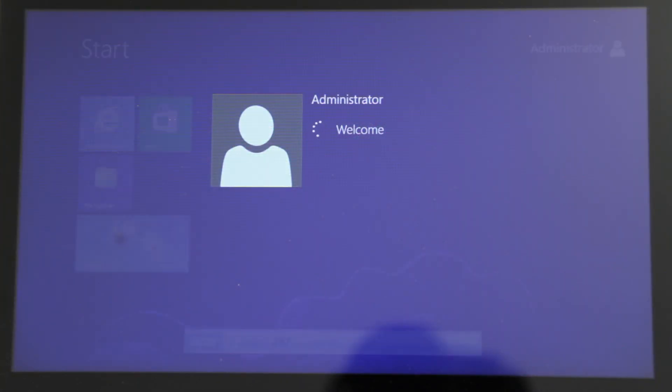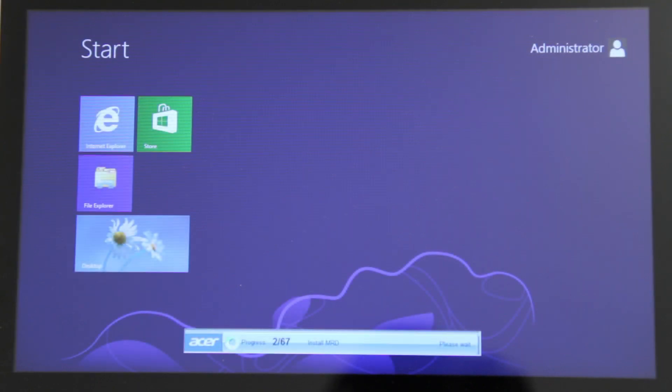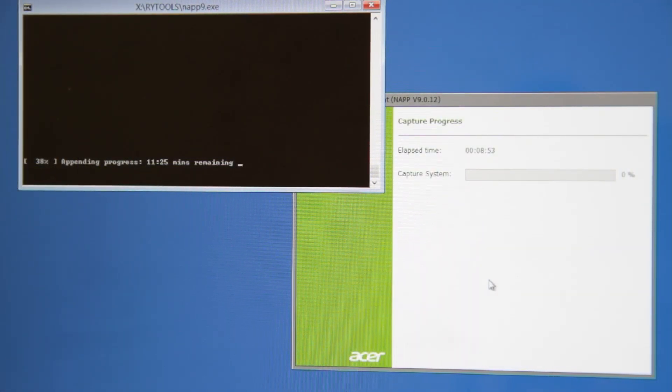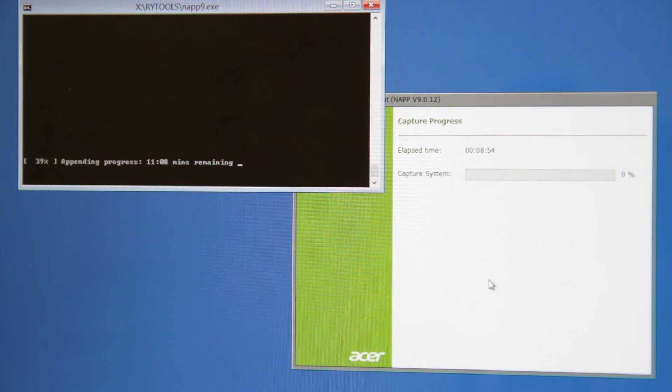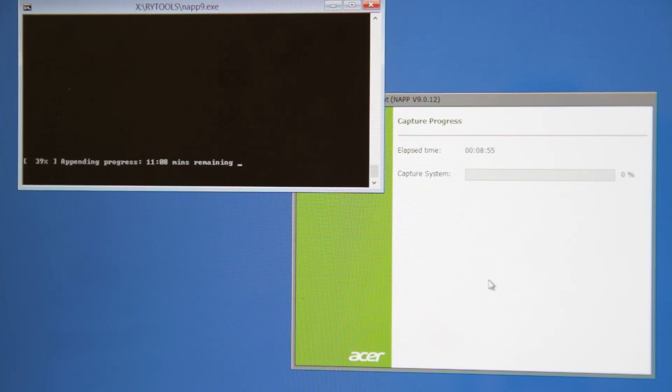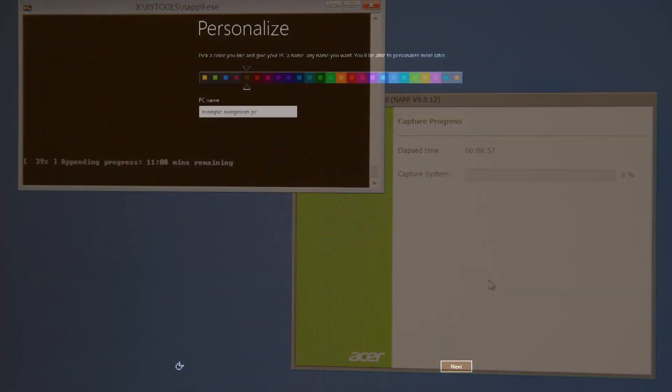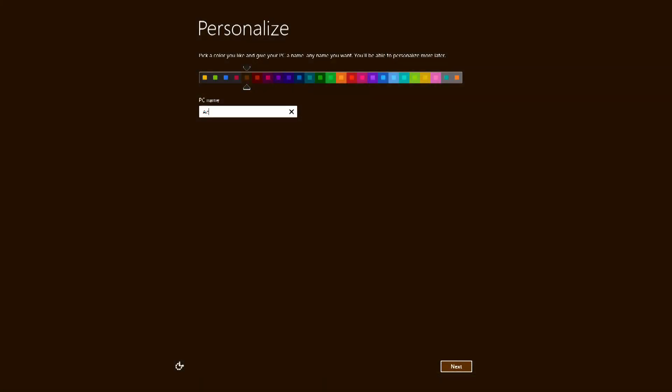where it will finish installing drivers and programs. Once everything is installed, your computer will restart and go through the final bit of the recovery process. After it completes, your computer will restart one final time, and you'll be able to run through the first time Windows setup.